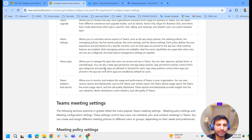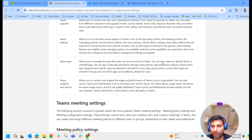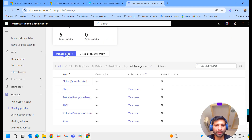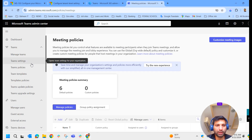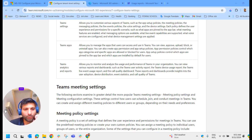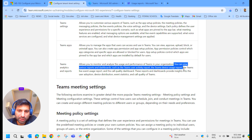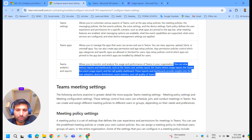Regarding Teams apps — this allows you to manage the apps that users can access and use in Teams. You can integrate many applications into Teams, and you can view, upload, or uninstall apps from the Teams admin center. Next is Teams analytics and reports, which allows you to monitor and analyze the usage and performance of Teams in your organization. You can view reports and dashboards such as Teams usage activity report, Teams device usage report, Teams live event usage report, and the call quality dashboard.